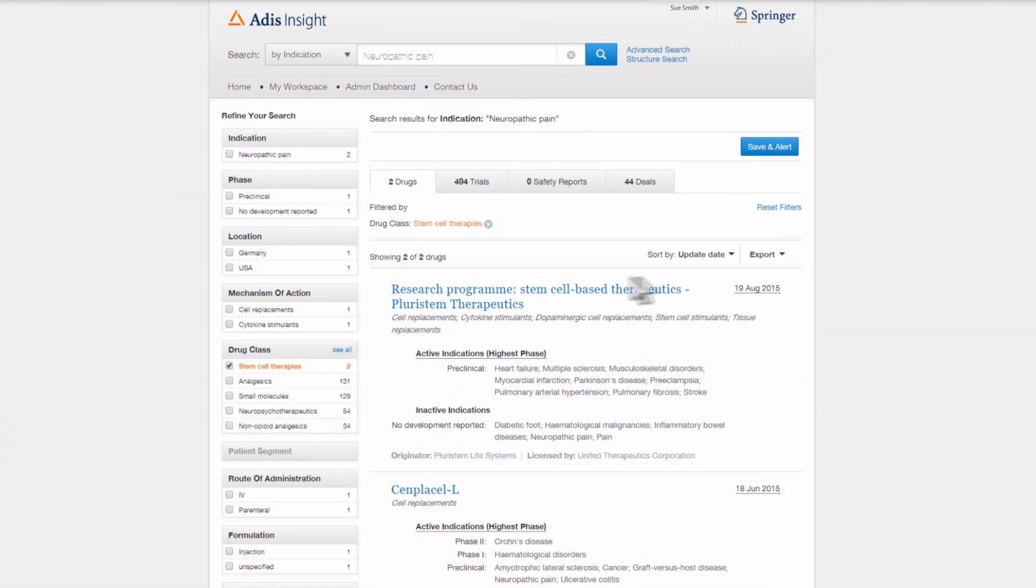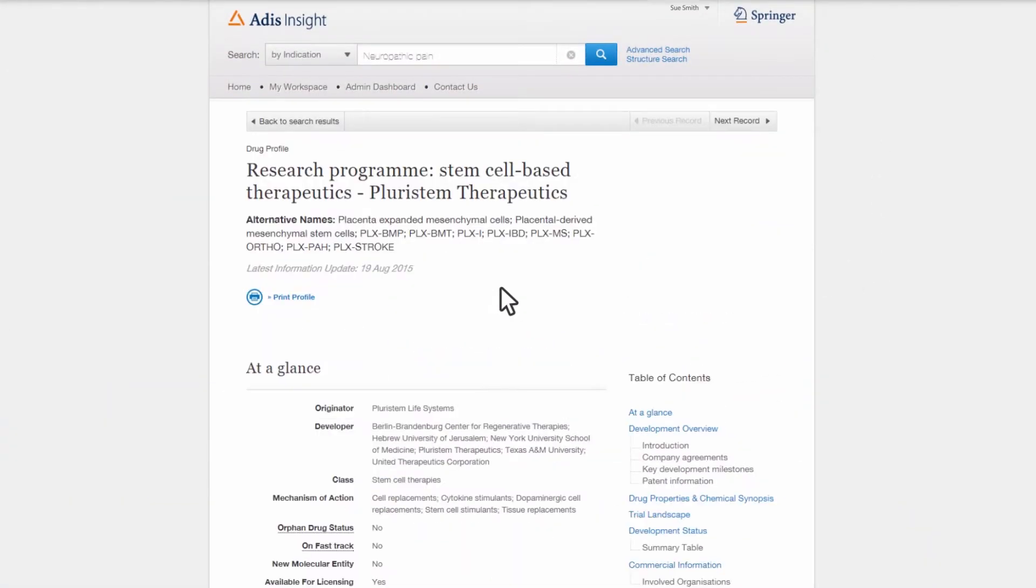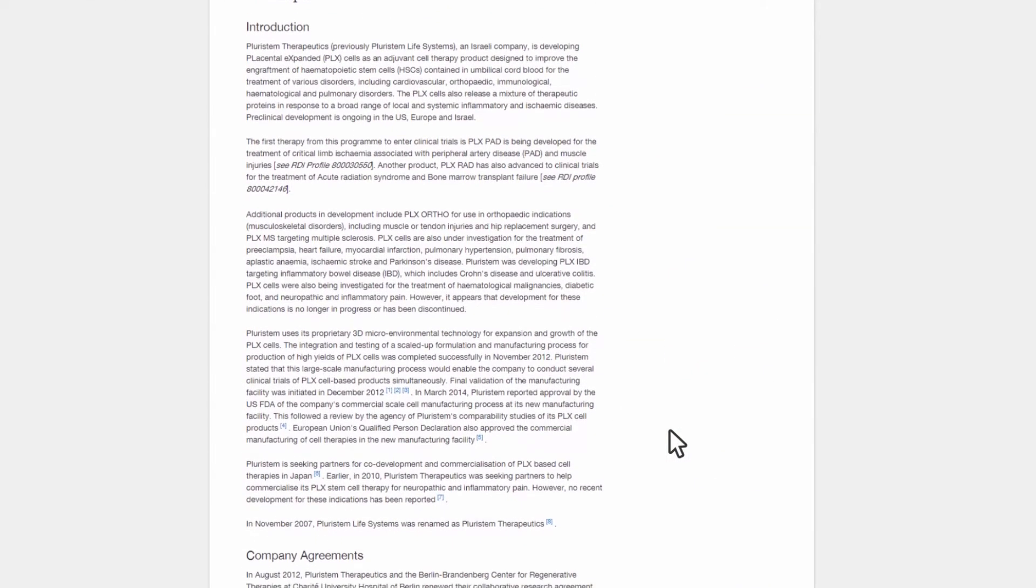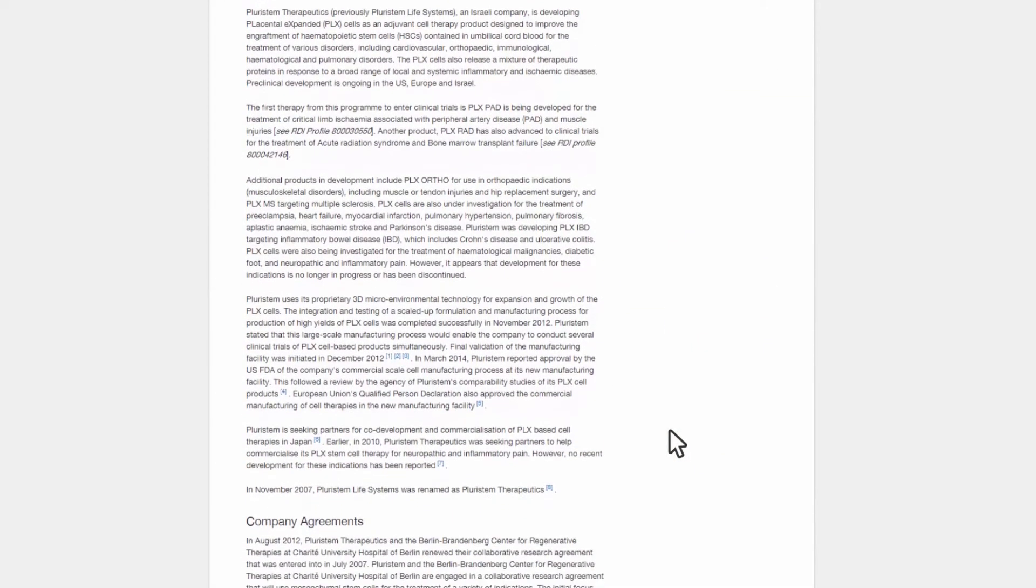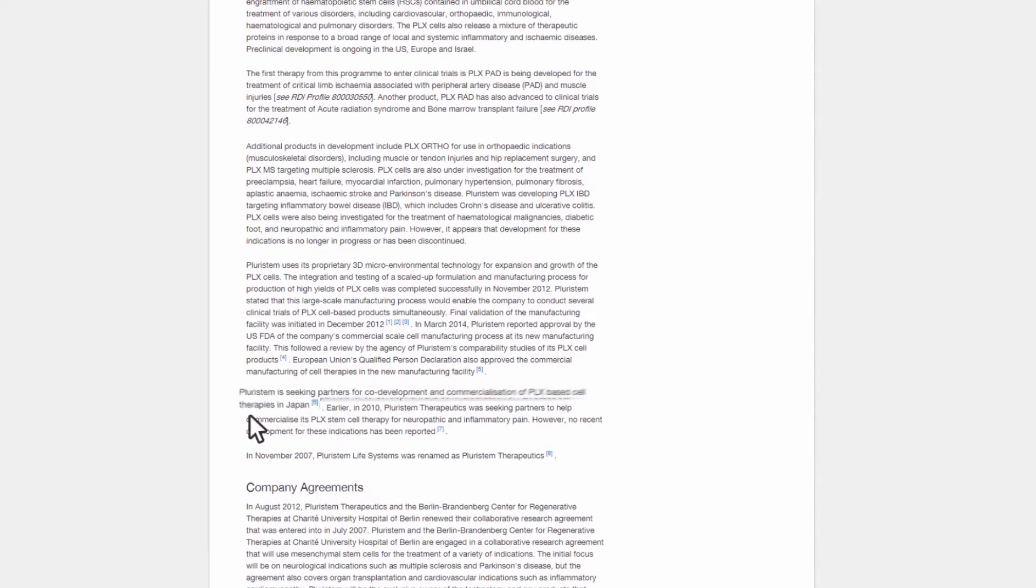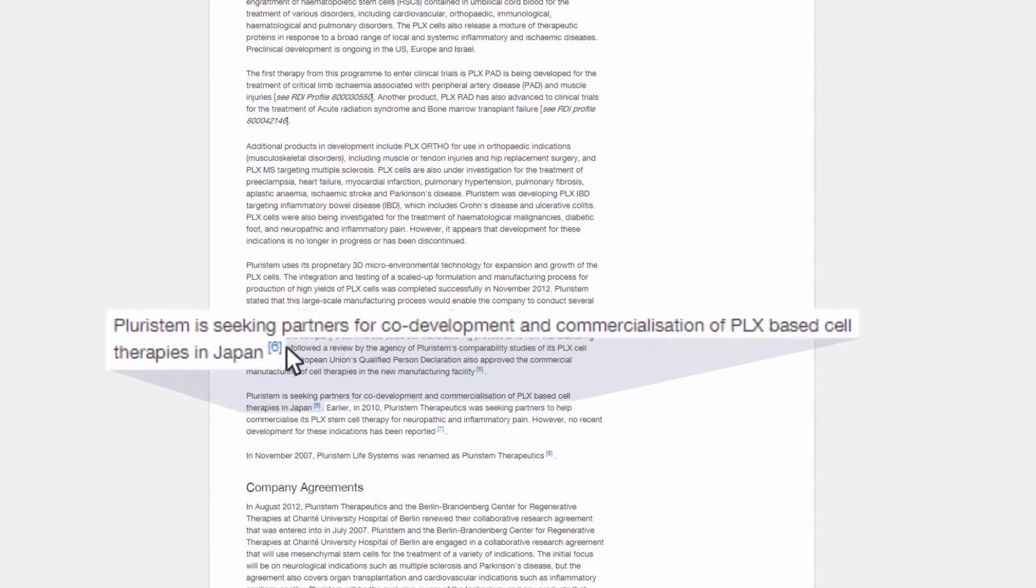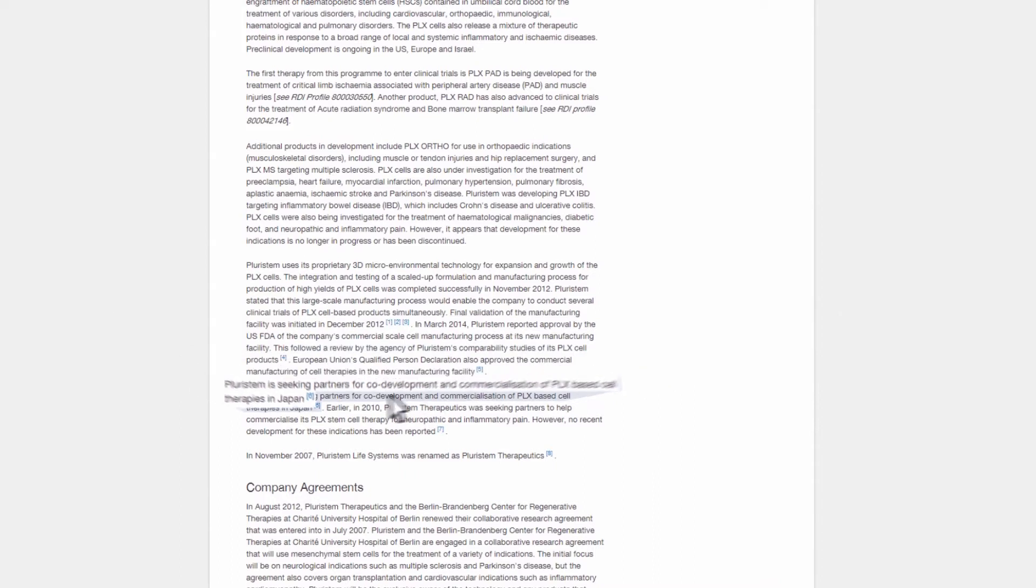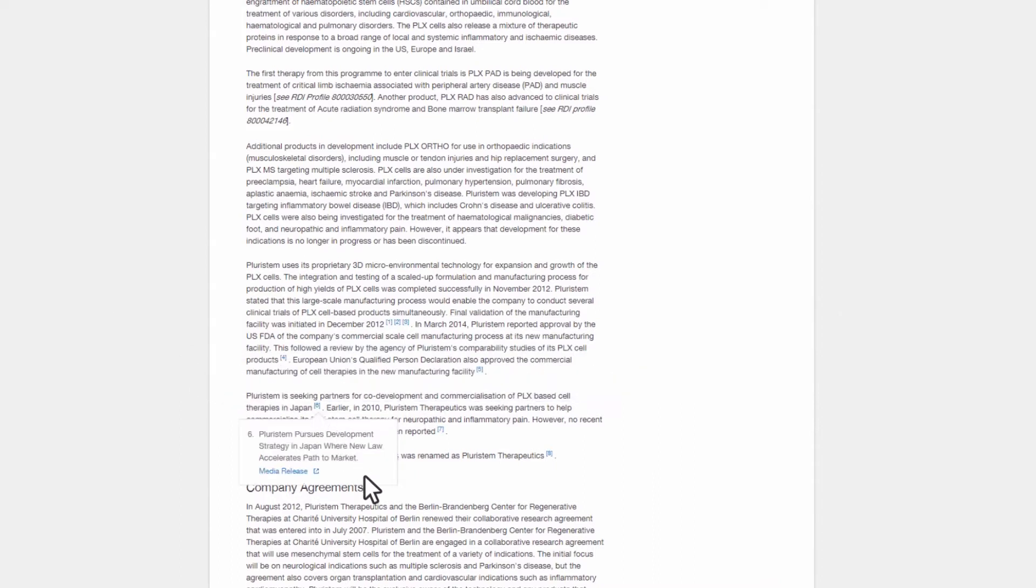Sue is able to drill down into each drug profile and find out more about the specific research that has been carried out, including the kinds of models used. Alongside scientific information, Sue is able to find a media release containing useful commercial information that otherwise may have been difficult to find.